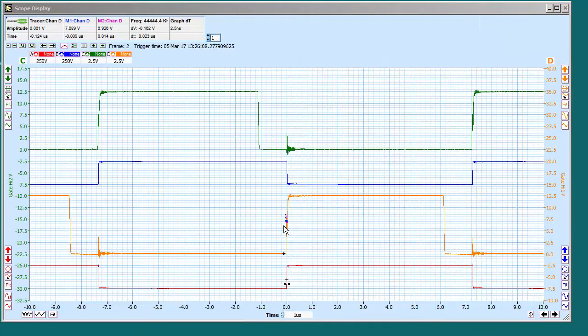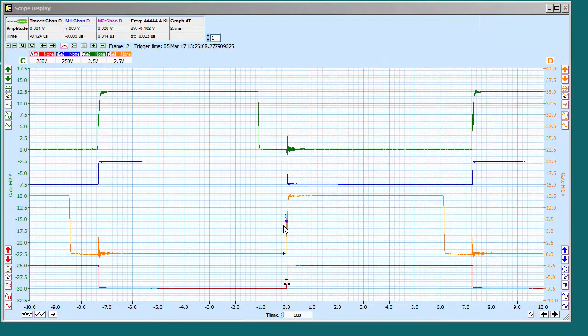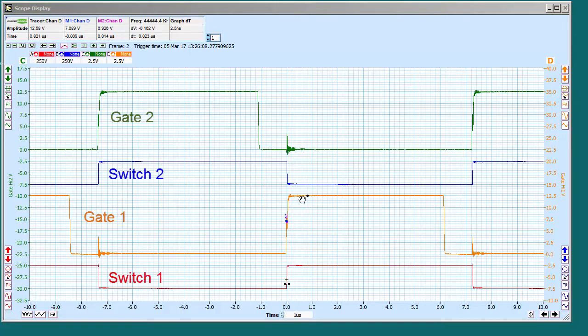I've zoomed in, and you can see we've got an approximately 90 kilohertz switch waveform. These are the gate drives, the green and the orange. The blue and the red are the switching nodes.